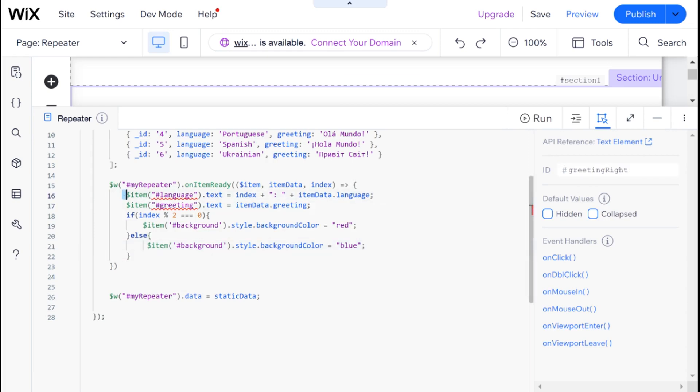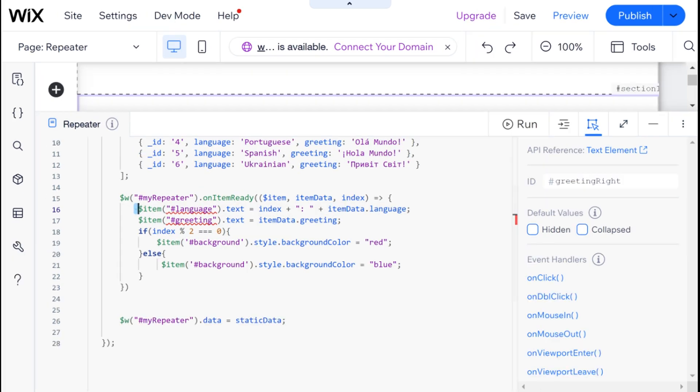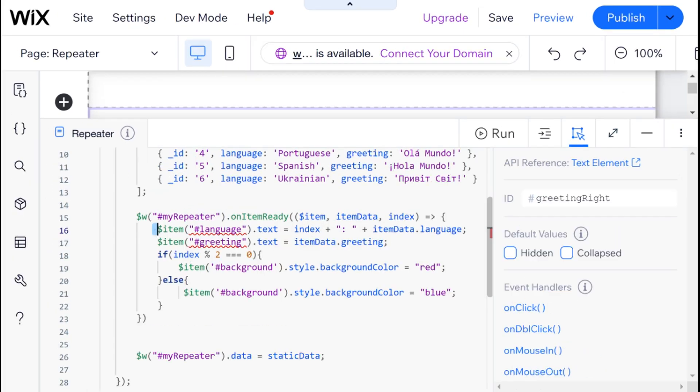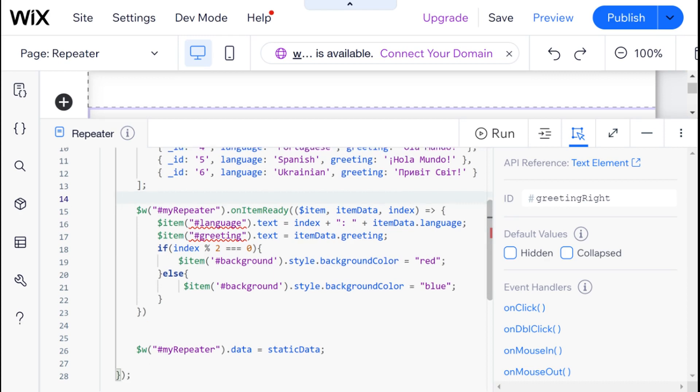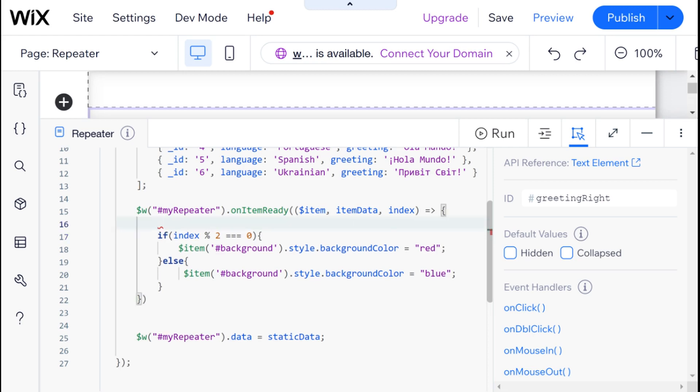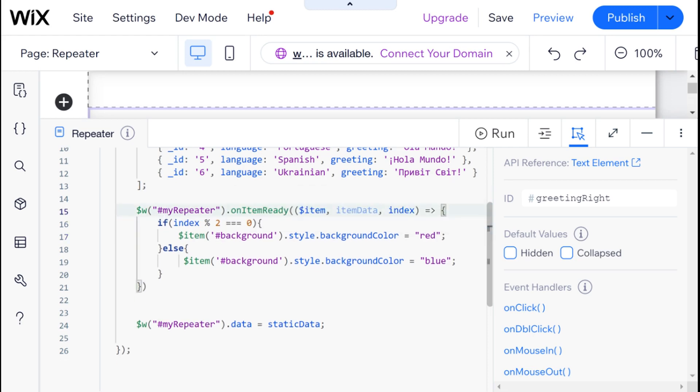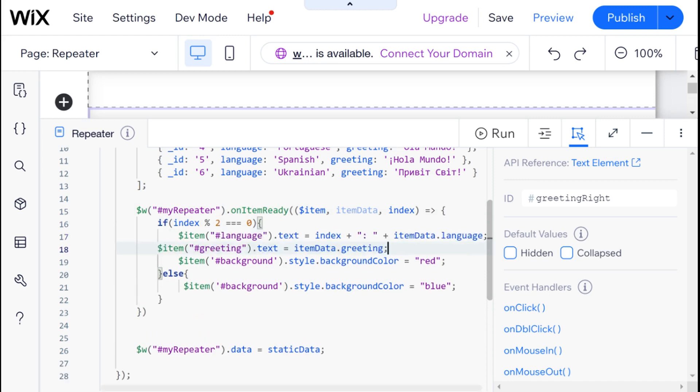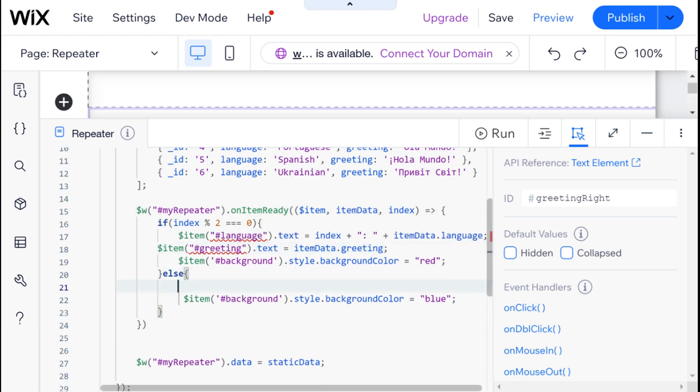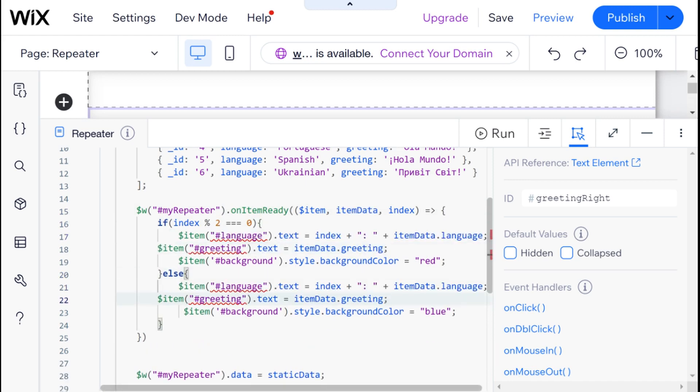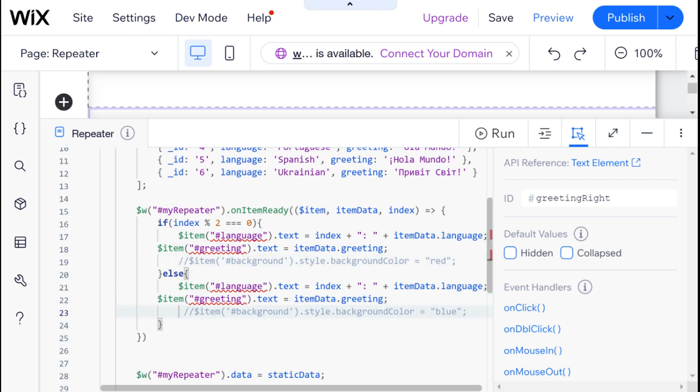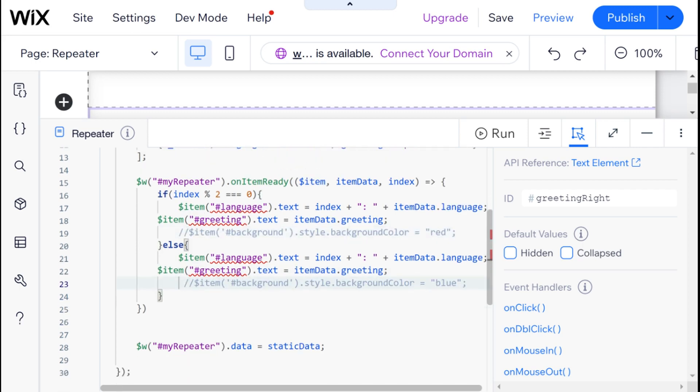And now you can see here that we're throwing some errors because we no longer have any elements which are called just language or just greeting. And what we're going to need to do here is actually move these into our if statement. I'm going to put these over here and I'm going to put these over here and I'm going to get rid of our alternating backgrounds for now.